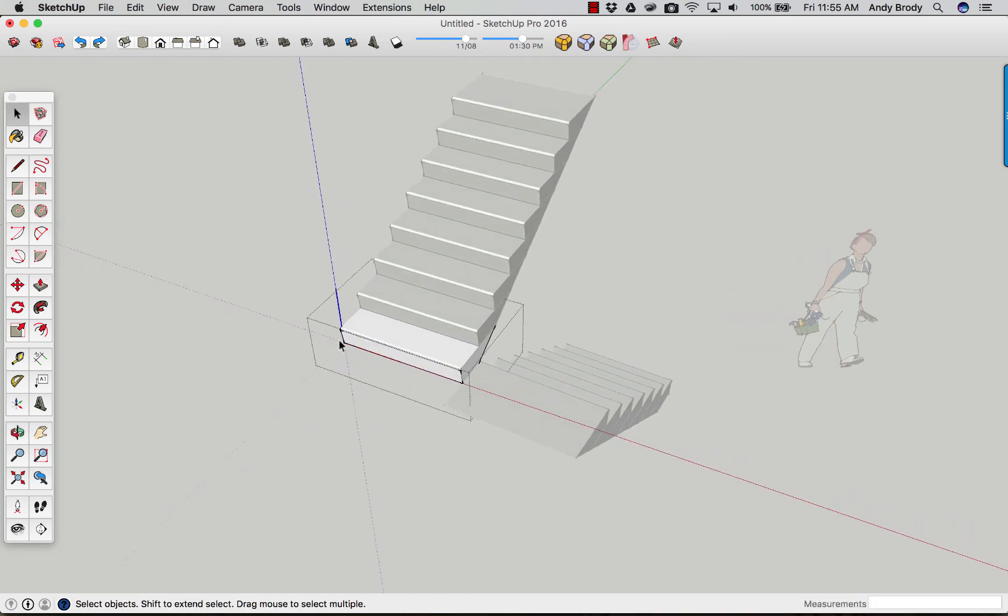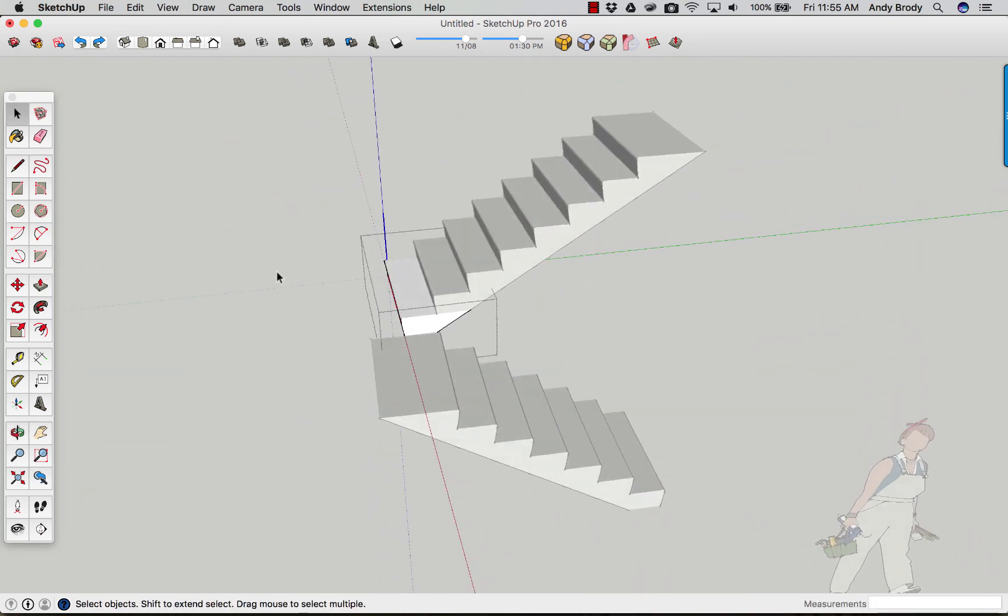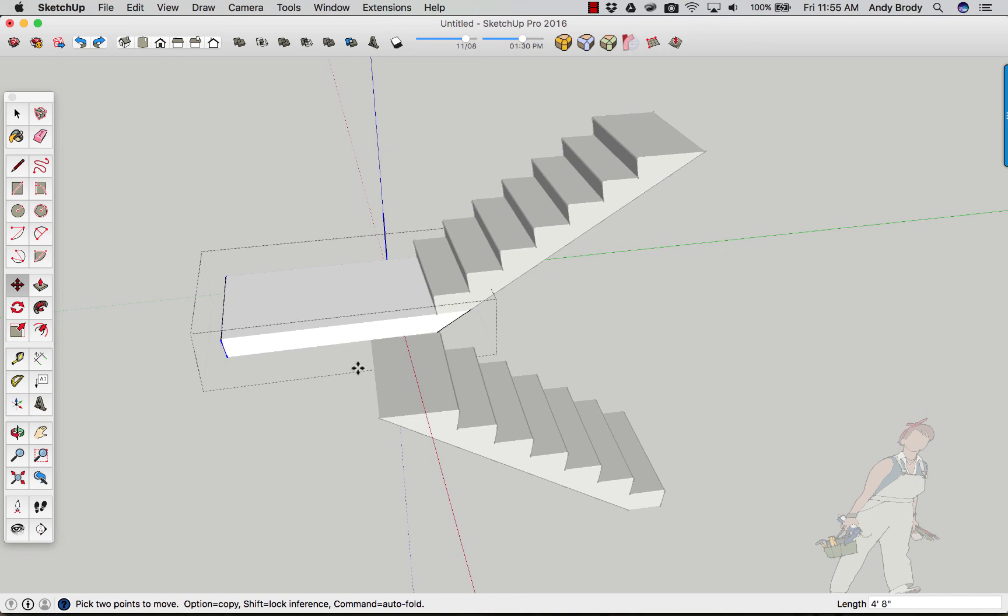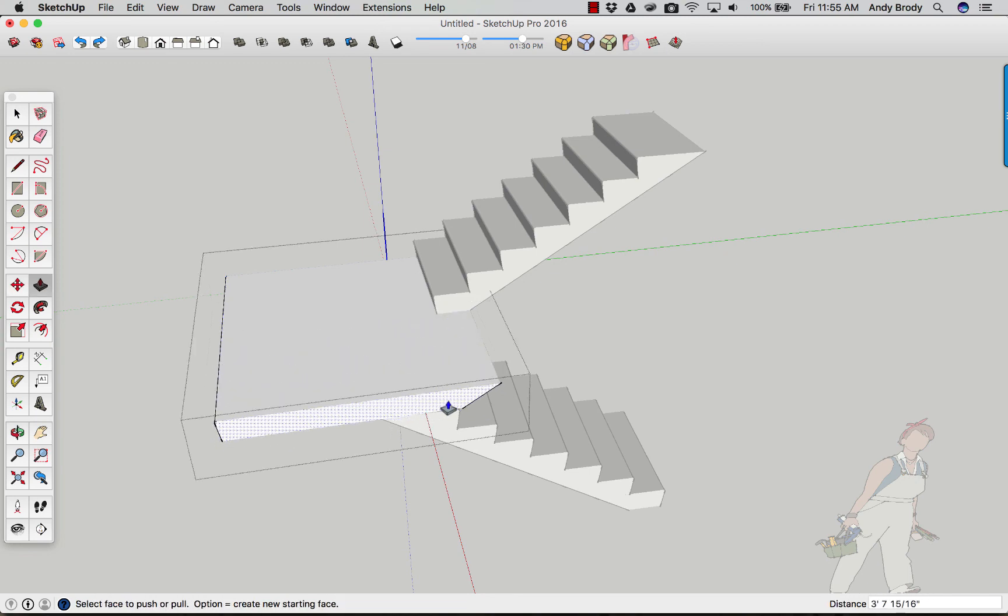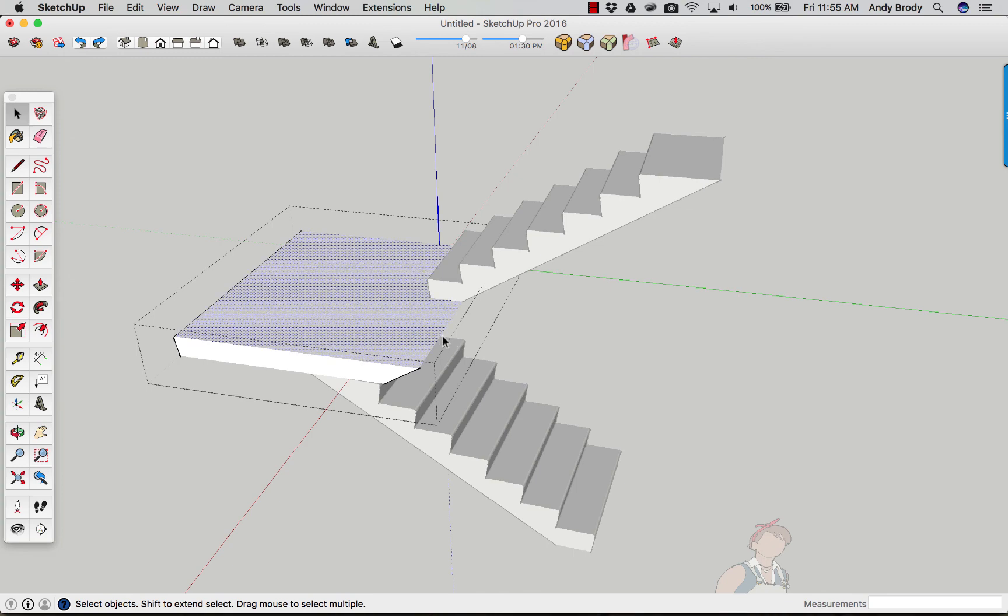And then come in and push pull it. Oh, except I have a nosing on there. Anyway, that's the basic idea. Obviously, there are many variations on a stair that you can make. And all that is going to depend on your design aesthetic and all that other stuff.